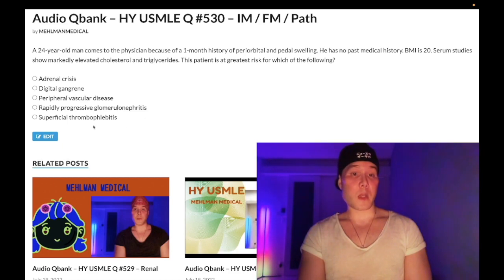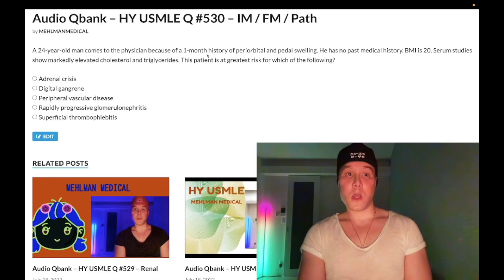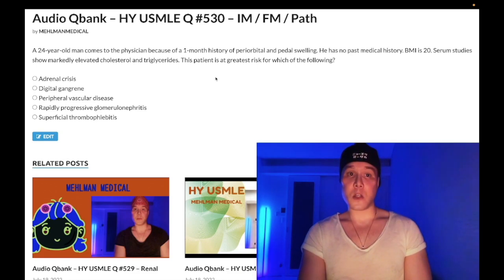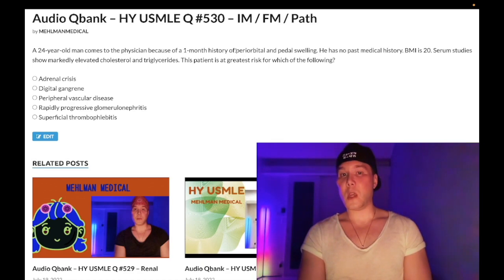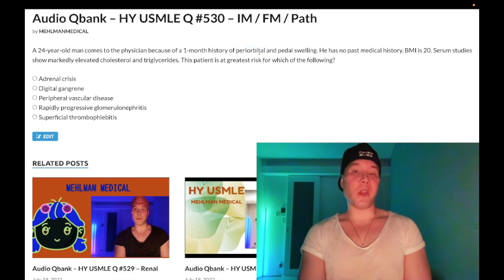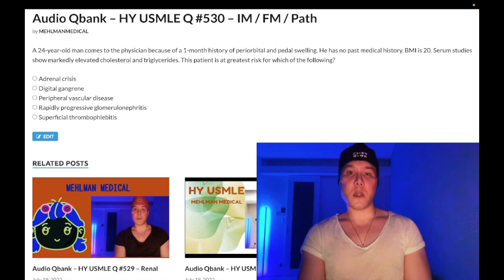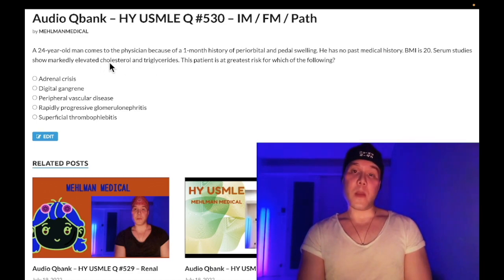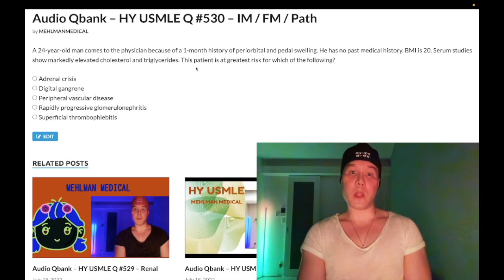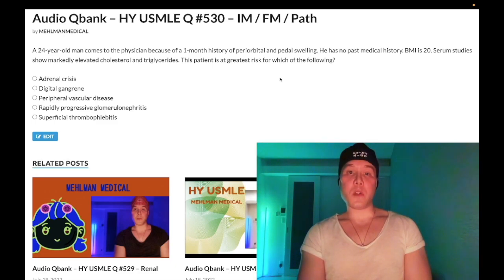Choice E — superficial thrombophlebitis — is the correct answer. This patient has nephrotic syndrome. The etiology doesn't matter — it could be minimal change disease. The key finding is periorbital edema, which classically points toward nephrotic syndrome. Unlike heart failure or liver failure, periorbital edema is something you tend to see with nephrotic syndrome. We also have dyslipidemia because the liver pumps out apolipoproteins to compensate for the low serum albumin being lost in the urine.